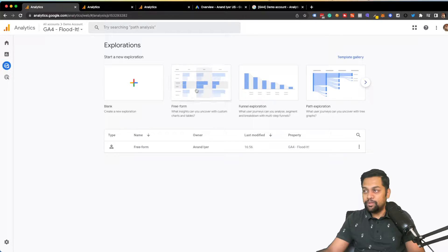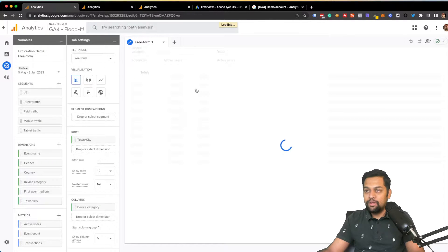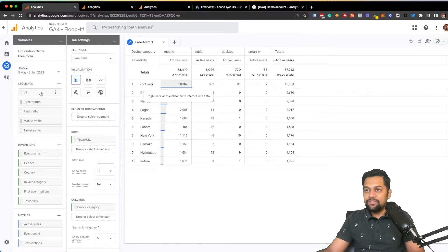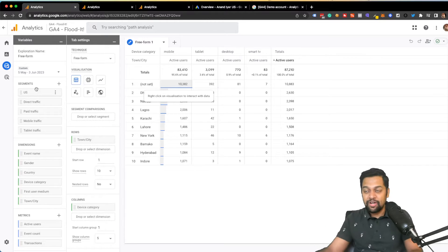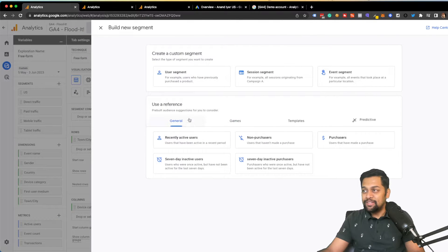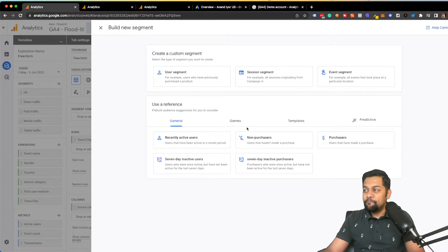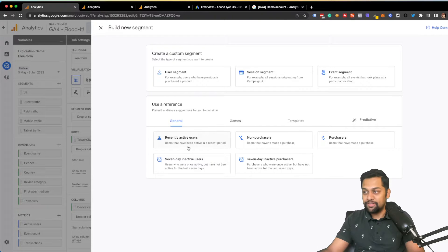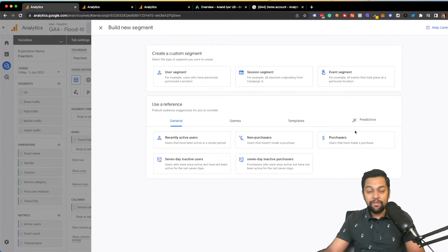In your Exploration section you can use the Freeform area, and there is something called Segments. A segment is basically where you are able to create different chunks, and if you hit the plus button this is where you can create a custom segment. I'm going to choose a user segment, but there are some pretty predefined segments that Google has already built — for example, recently active users, non-purchasers, purchasers, 7-day active — these are all different segments.